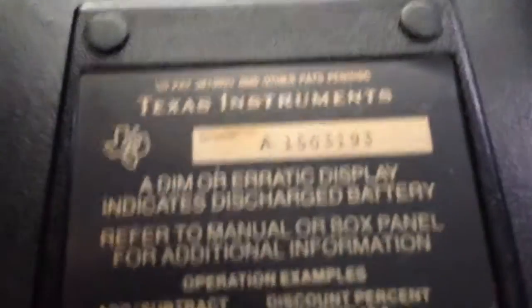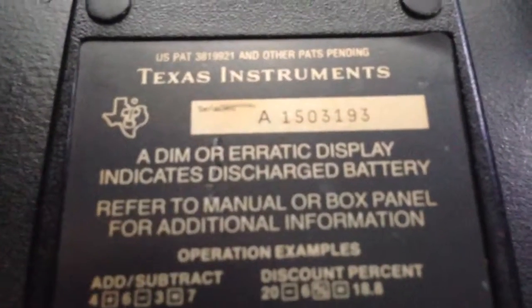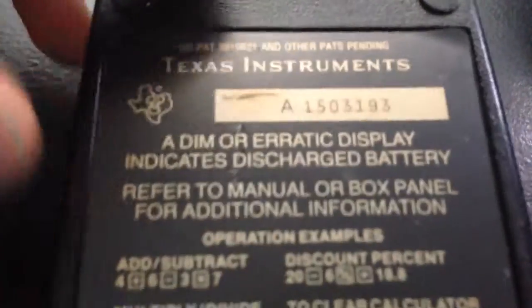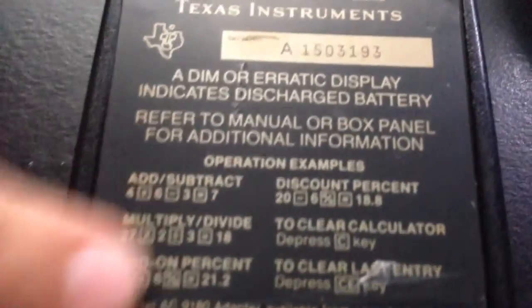Right on the back here, we have all the patent numbers, your serial number. Some operation examples. It runs... Assembled in the USA. It runs on a 9 volt battery. Which I taped the opening shut here because you don't feel comfortable holding it in your hand. I have pretty decent sized hands and it's a lot larger than them. It's a very thick calculator also.